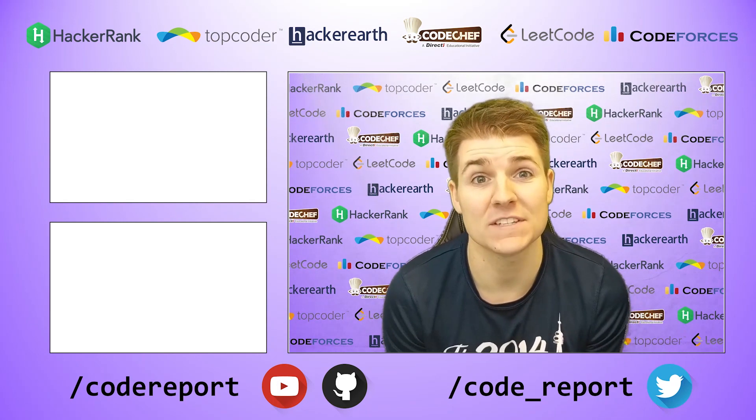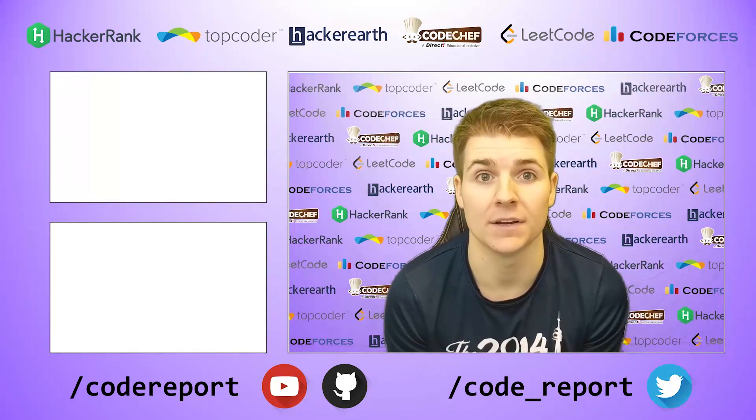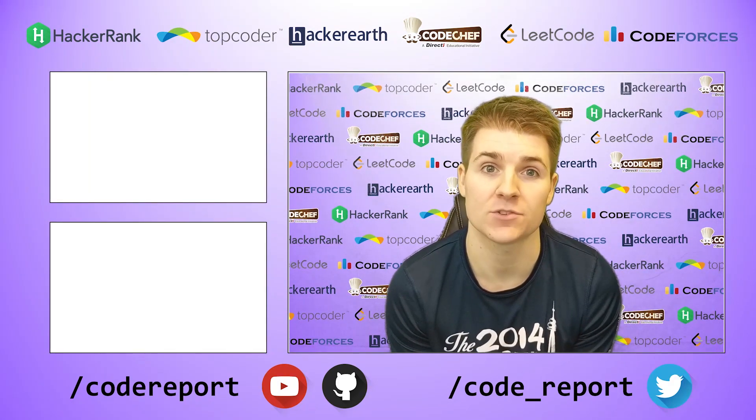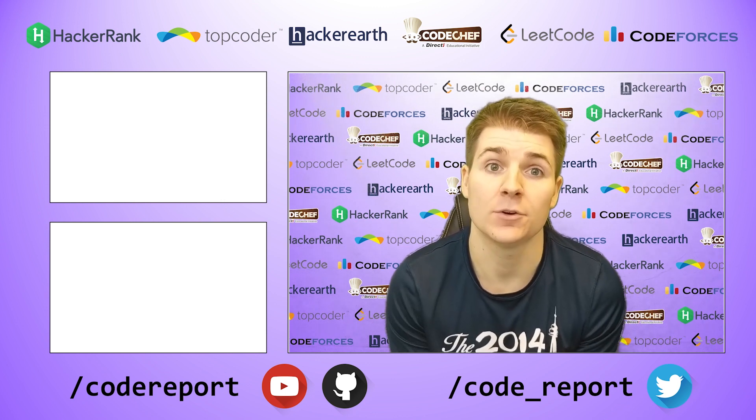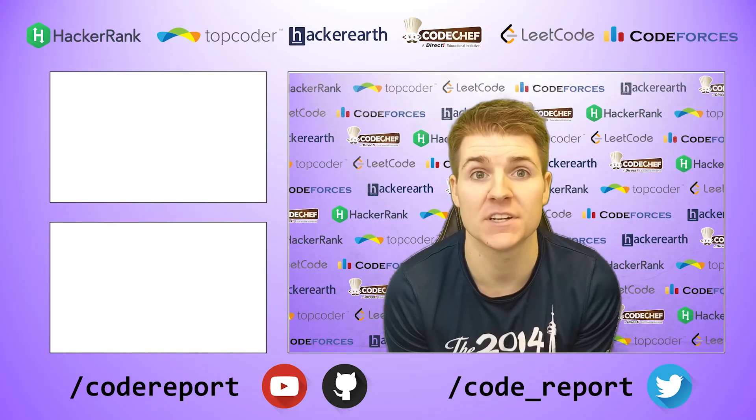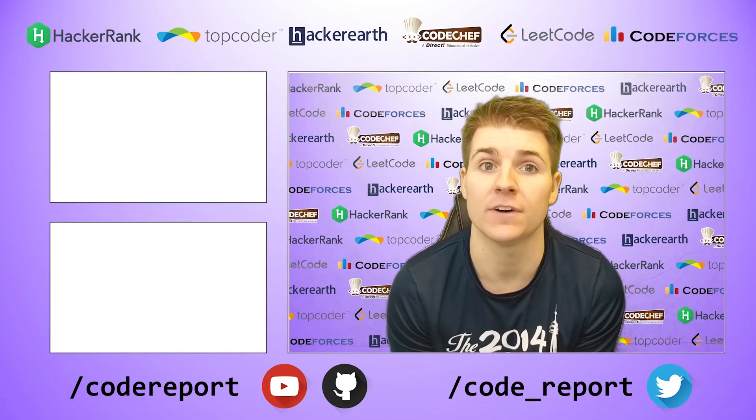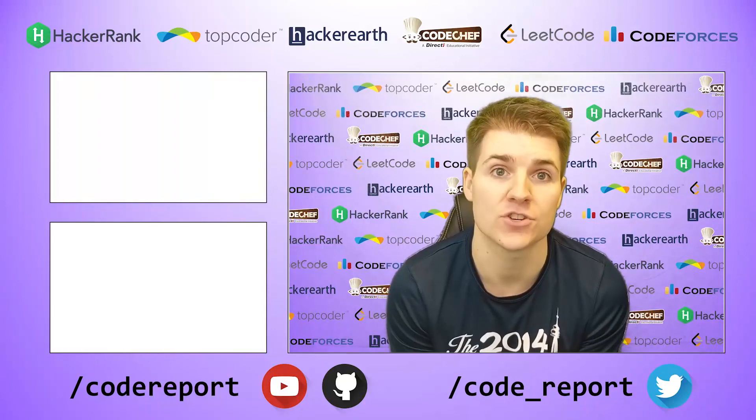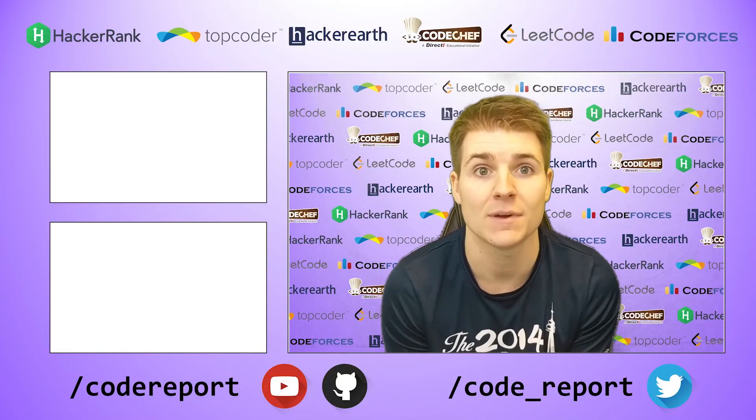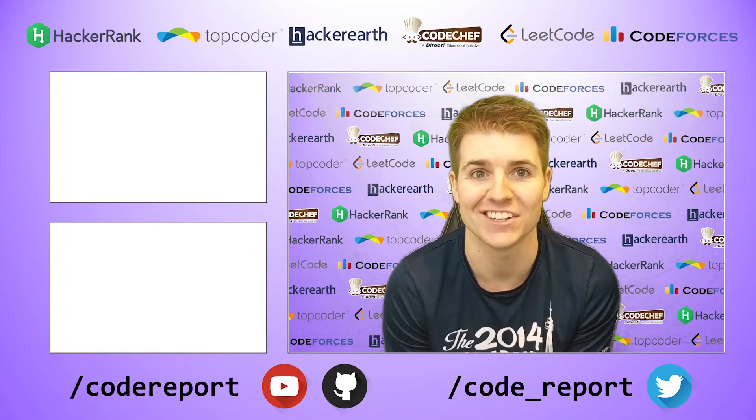As always, if you enjoyed this video and found it helpful, hit that like button. If you want to see more, make sure to hit that subscribe button. You can follow me on Twitter for reminders 30 minutes before contest start, and you can find all of the code shown in my videos on my GitHub page. Thanks for watching, and I'll see you in the next video.